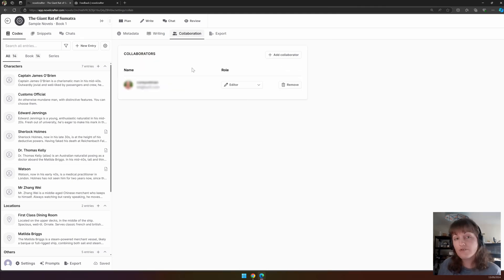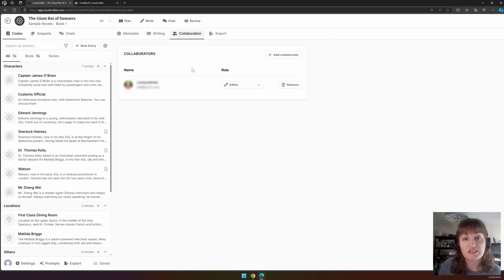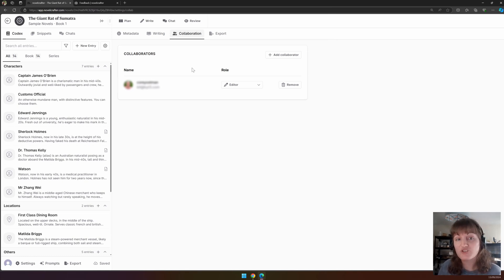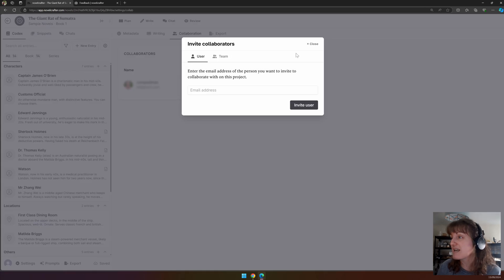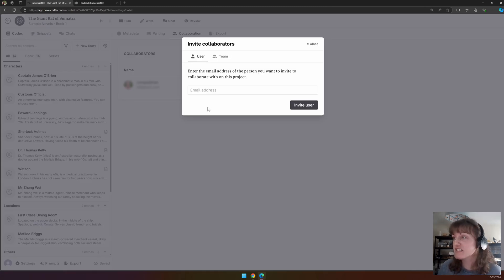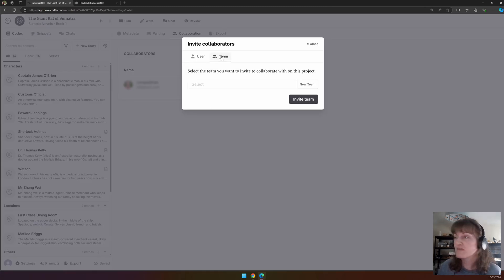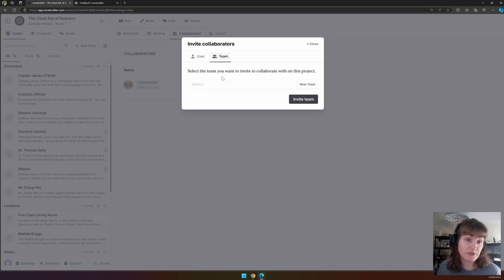Collaboration. During your free trial, and for those who have the specialist plan, you can add collaborators to view or edit your work. If you press the add collaborator button, you can either add an individual by their email address or a team. This is a group of individuals.